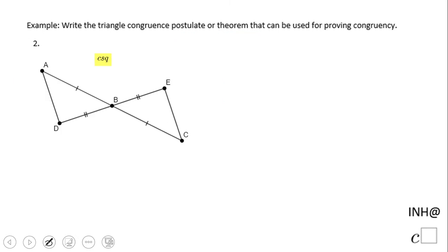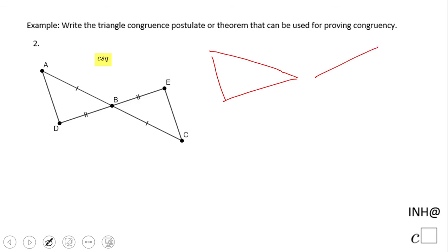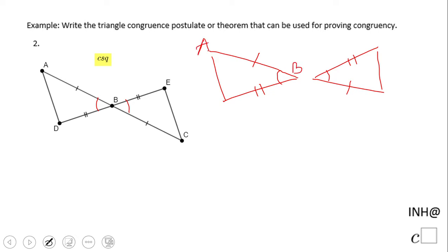Now in the second part of this problem, I'm going to look at two more triangles. You see I can separate them, but you don't really need to. What do you notice? These two sides are congruent, these two sides are congruent, and also these angles are vertical angles and they are congruent. So the theorem we can use to prove these two triangles are congruent is called the Side-Angle-Side theorem.